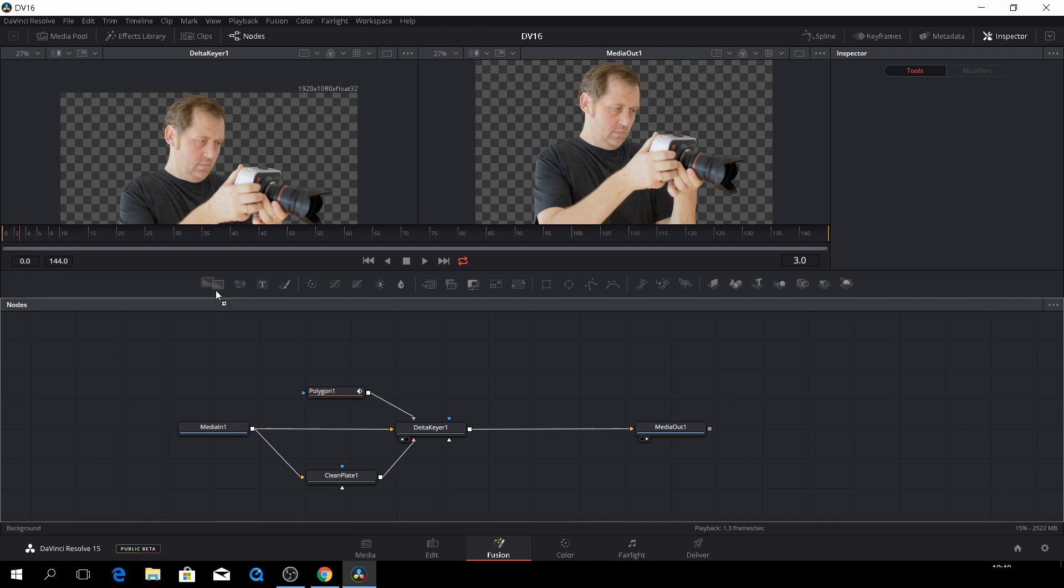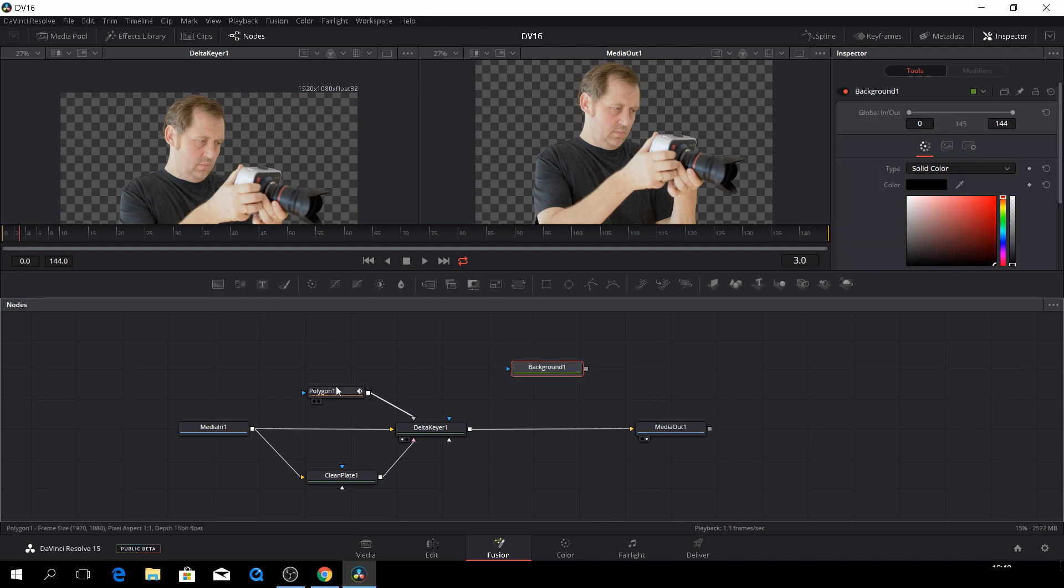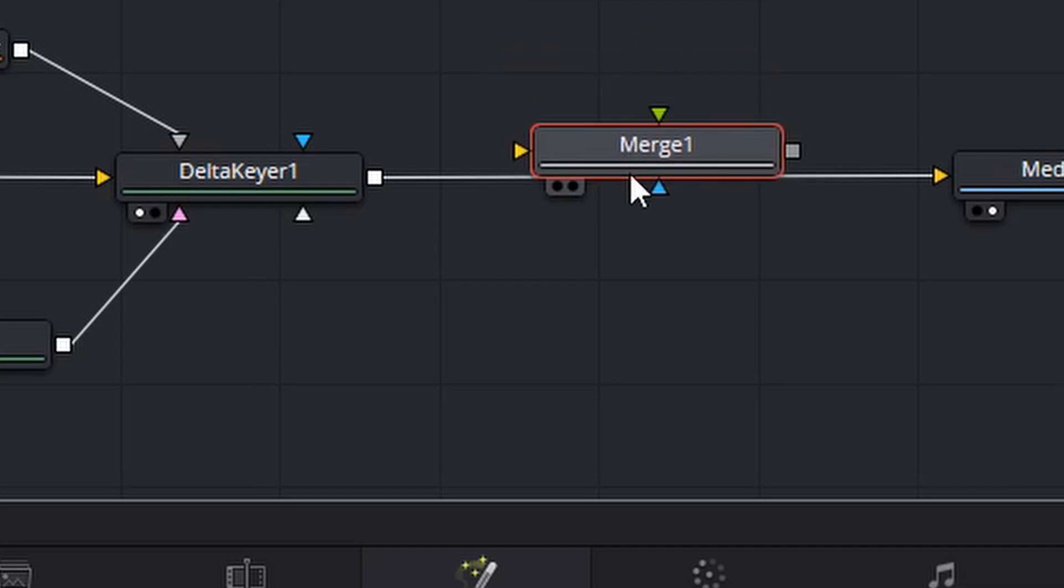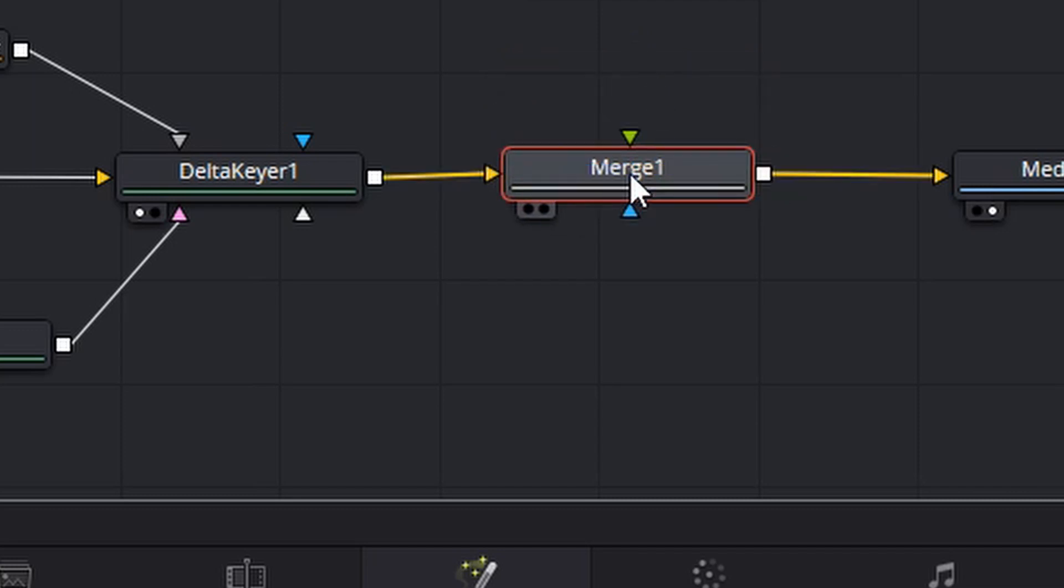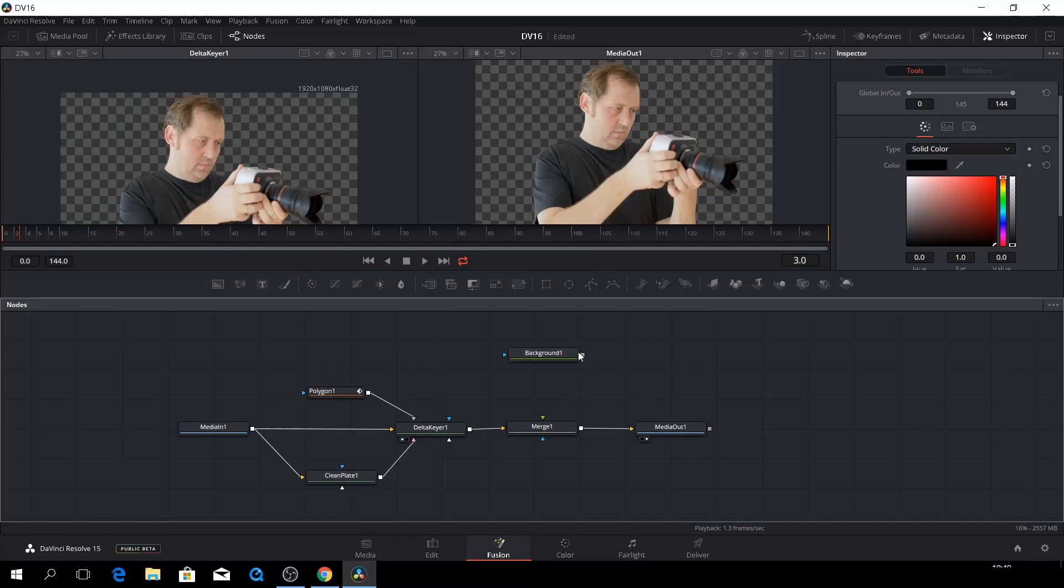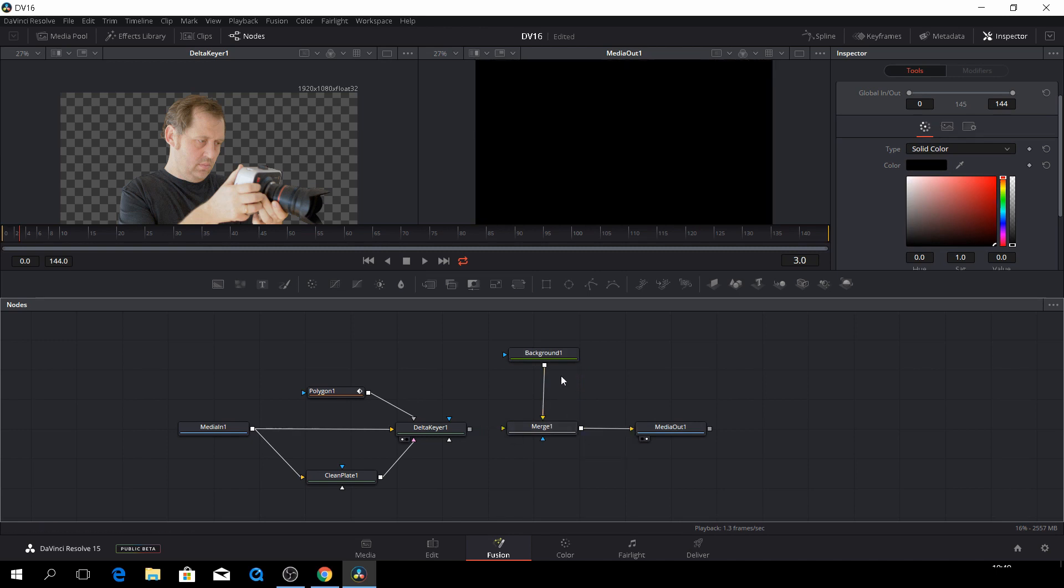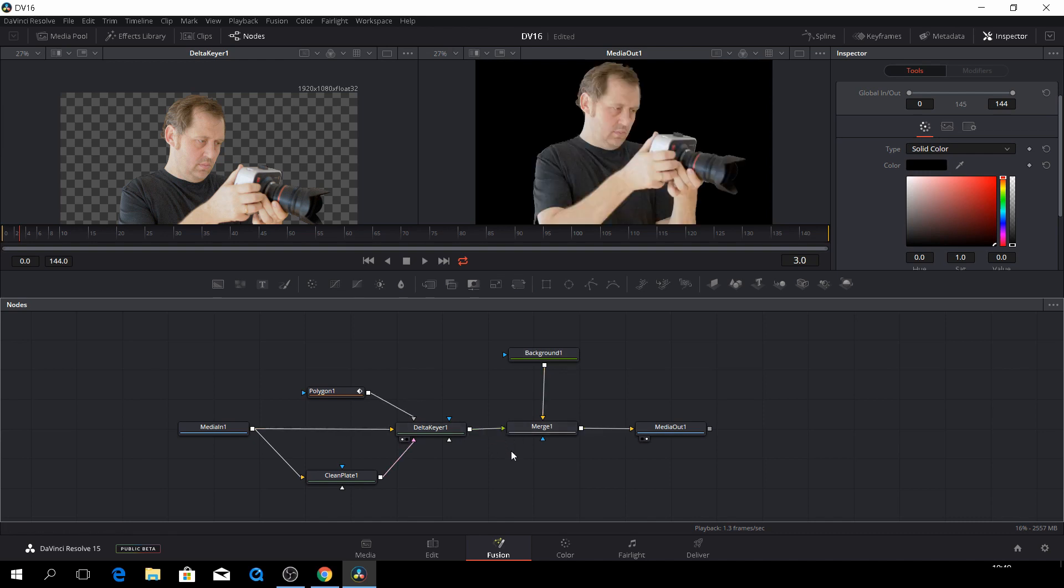We can simply go and drag a background from here. And then we also need to have a merge layer, which we also just can drag from the timeline. And by pushing the shift and dragging that down, we'll connect that. And here we have our background layer. Let's just drag that down. We need to put this to the background.